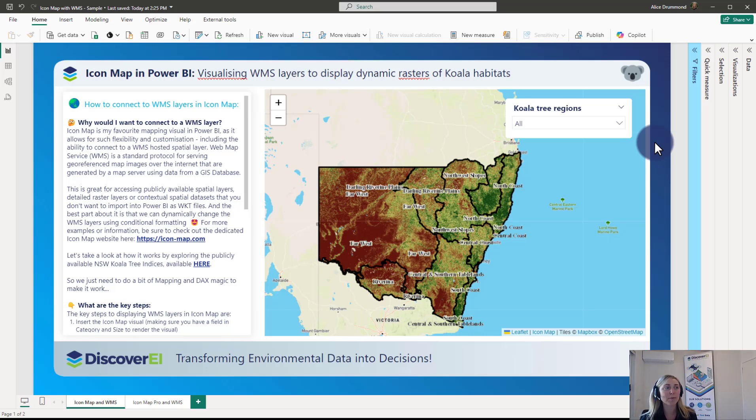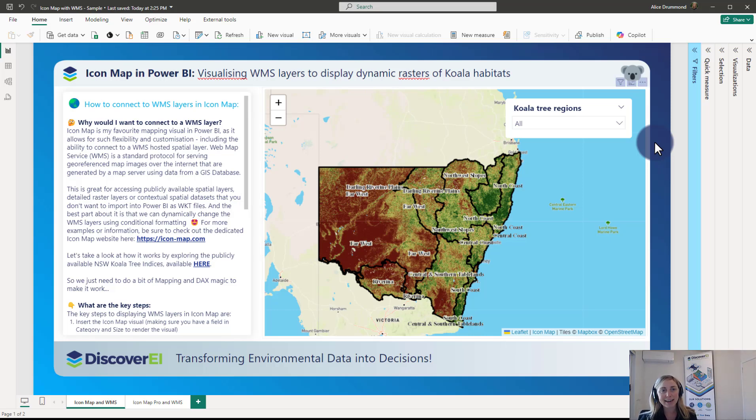In this short video we'll be exploring how we can use Icon Map in Power BI to visualize WMS layers to display dynamic rasters of koala habitats.